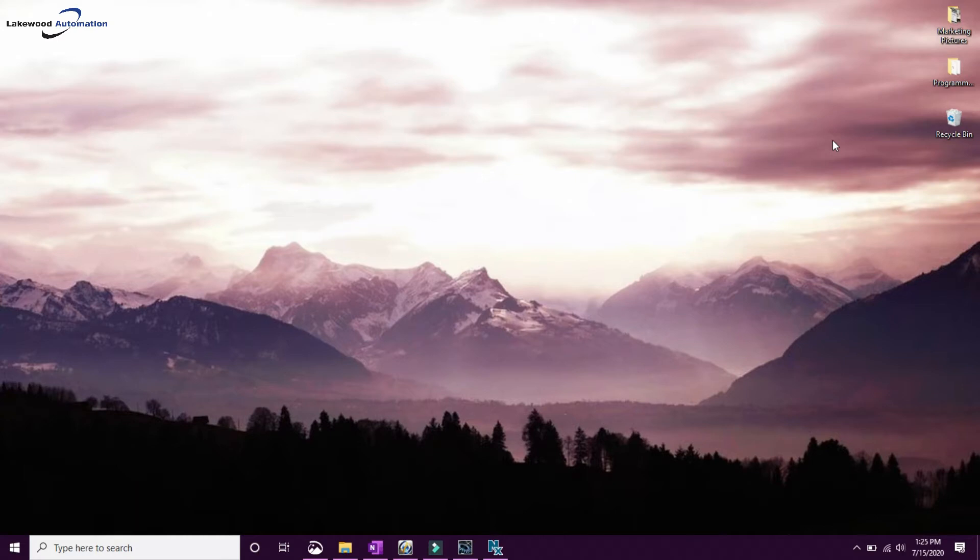This looks for updates across a number of Omron's different software packages that you may have installed on your computer. Many Omron products are made to work together, so it's important that we update them all at the same time.